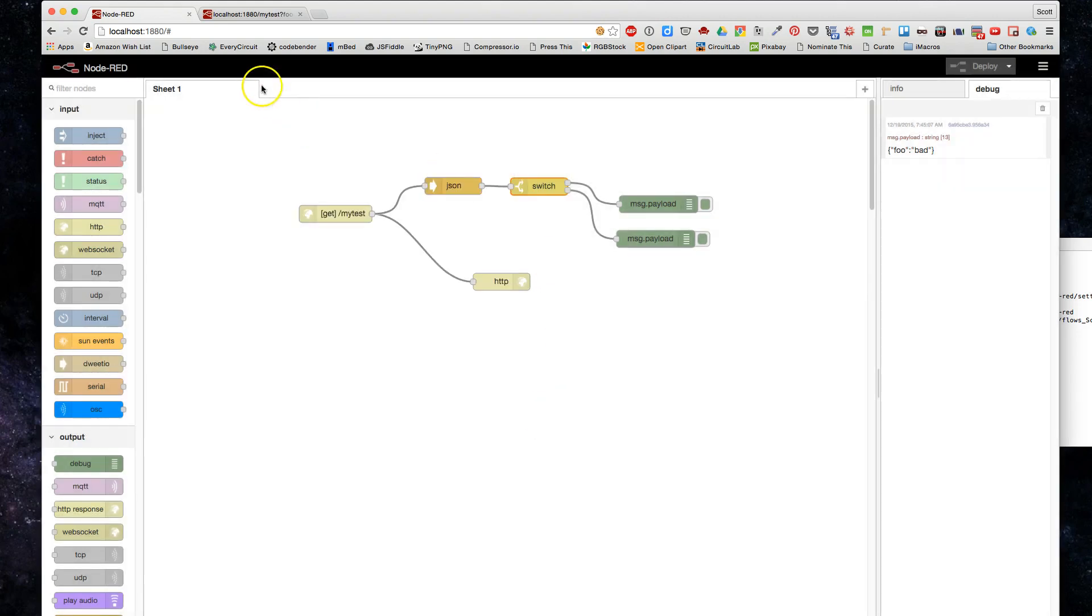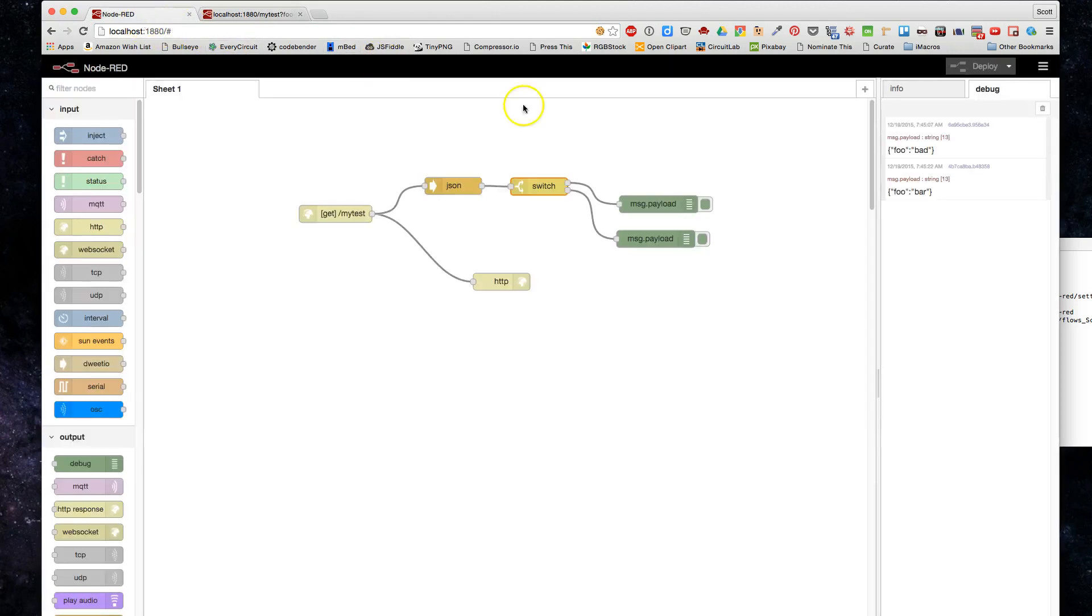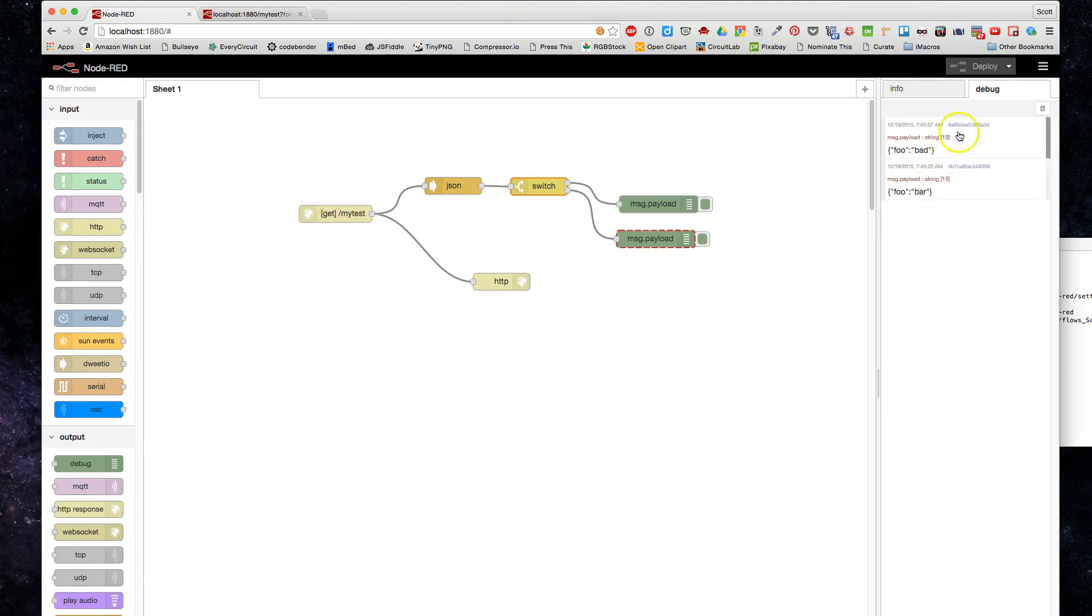And if we switch over and we do foo equals bar, then we're going to hit the first one. So it just routes through, hits this first one, mirrors it to the console, or hits this other one.